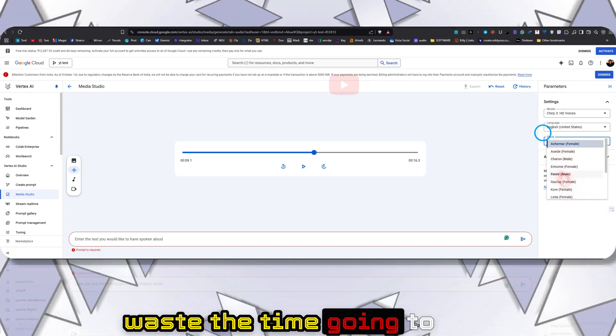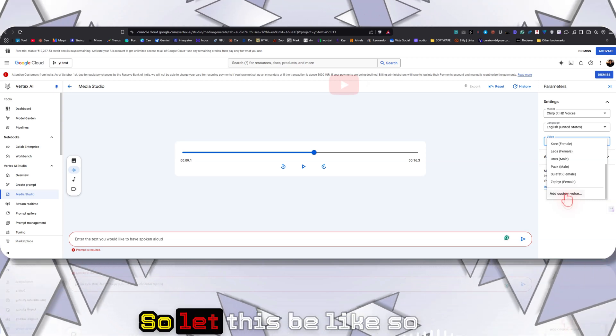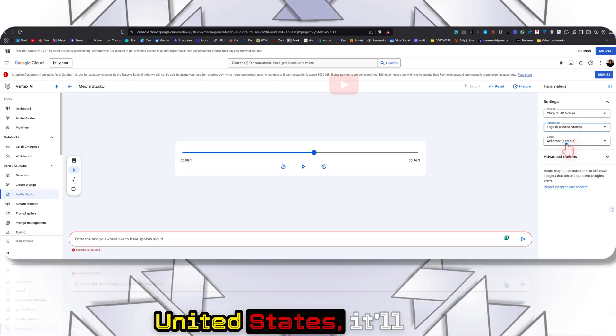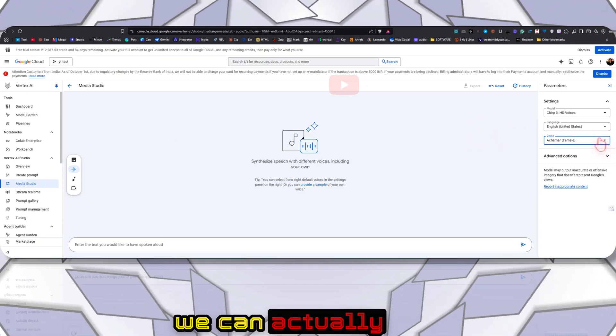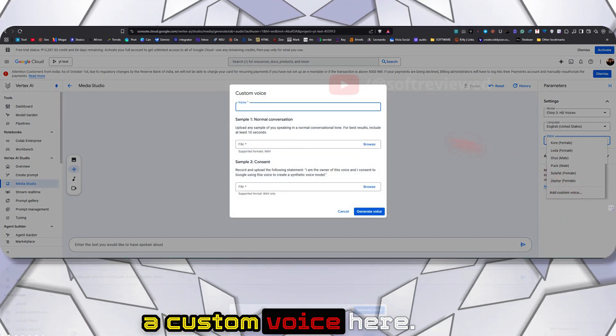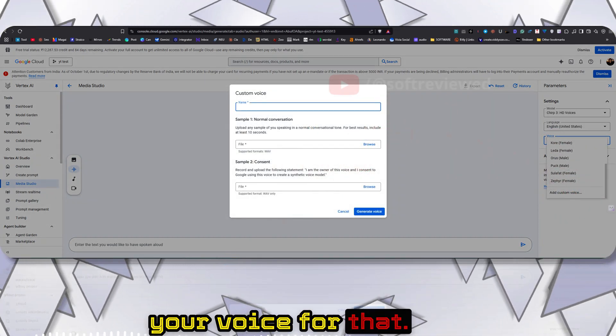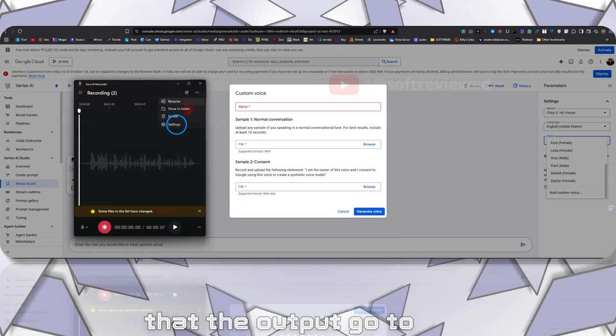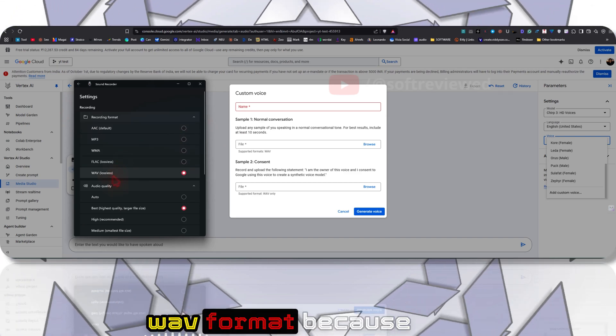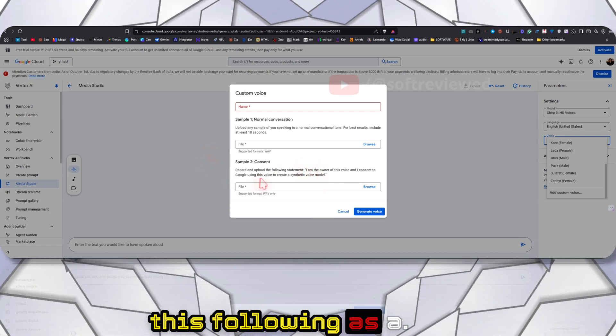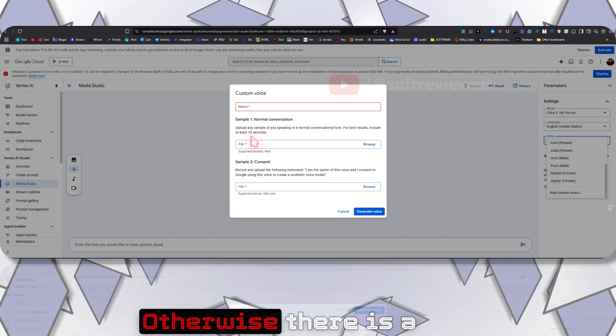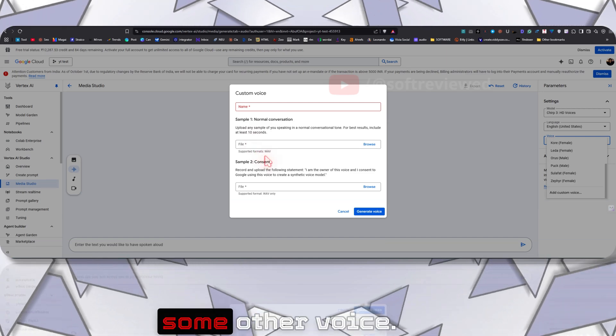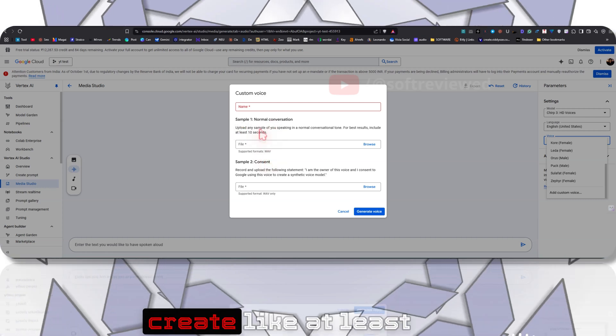I don't want to waste time going to the male voice as well - I hope you got the idea. Now let's look at how we can clone our voice. If I select United States, it will use that accent with my voice. Now let's look at how we can actually clone our voice. For that, you just need to come to the voice section and you can add a custom voice here. Here you need to record your voice. For that you can use your sound recorder. Go to Settings and make sure that the output is in WAV format, because it requires WAV. You also need to record this following text as a consent. Make sure that you speak the same way in the normal conversation and consent, otherwise there is a chance that Google will reject this thinking that this is some other voice. So keep the tone and everything the same.